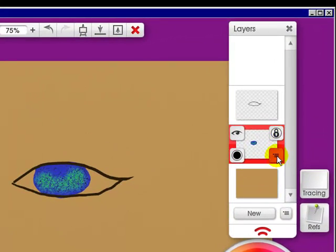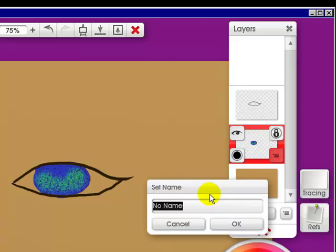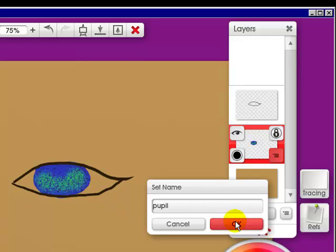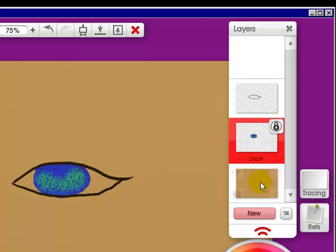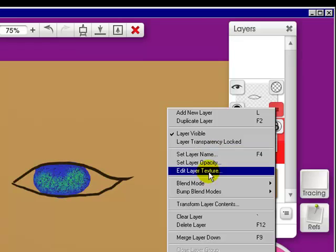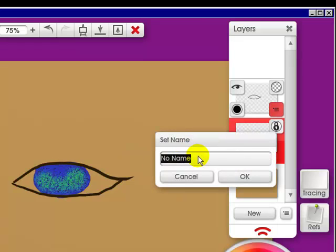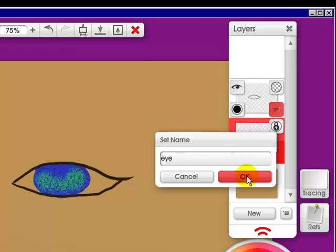Now I think I'll go to a little bit of green and put a little green in it. Now I want to give these a name so I'm going to click here and set layer name and I'm going to call this Pupil and click OK.